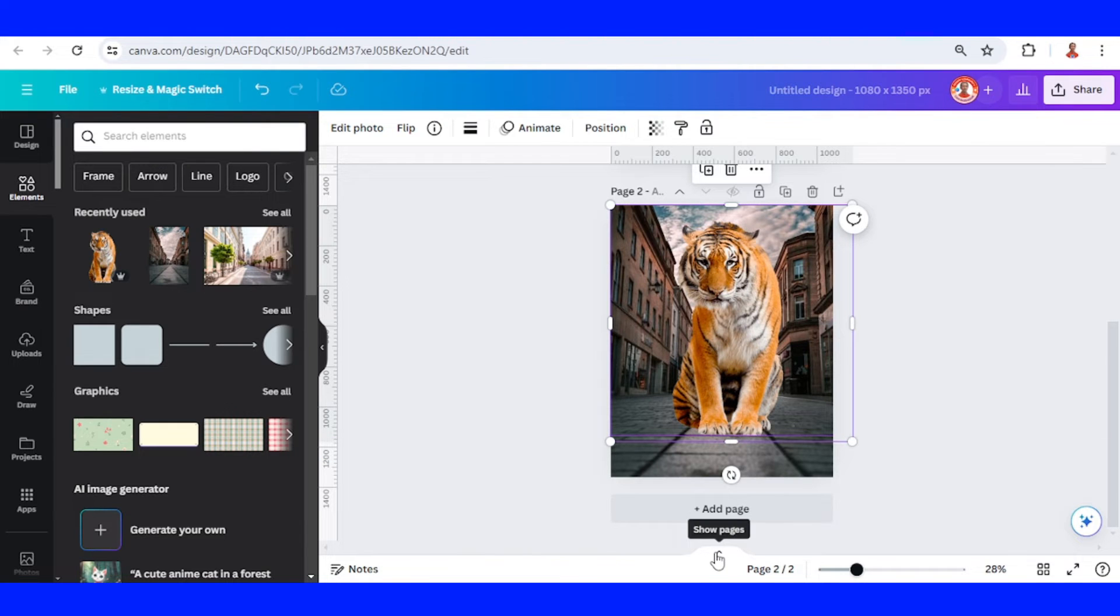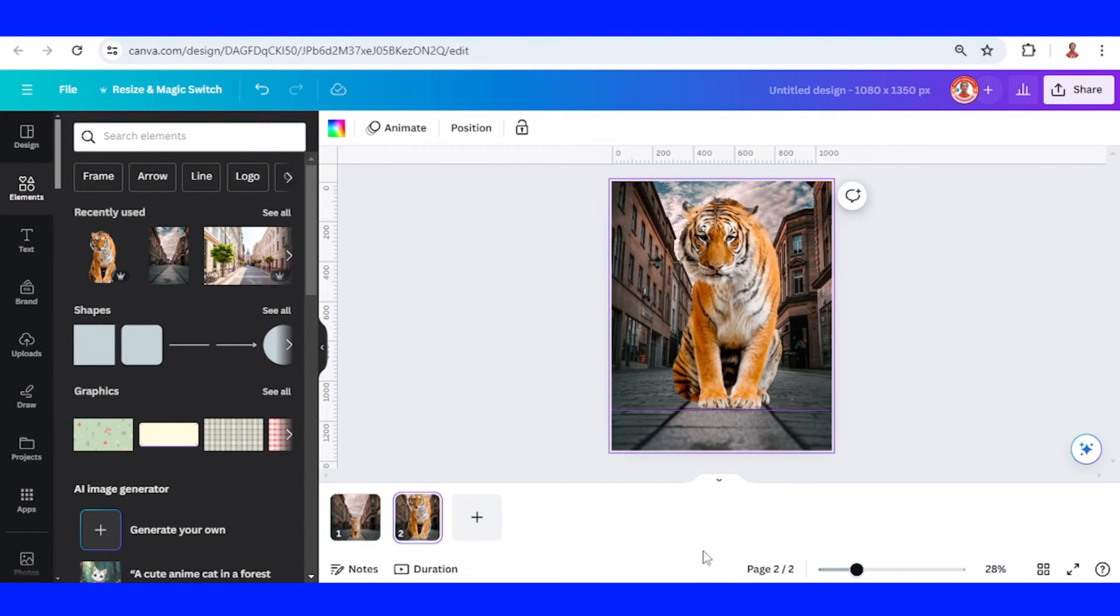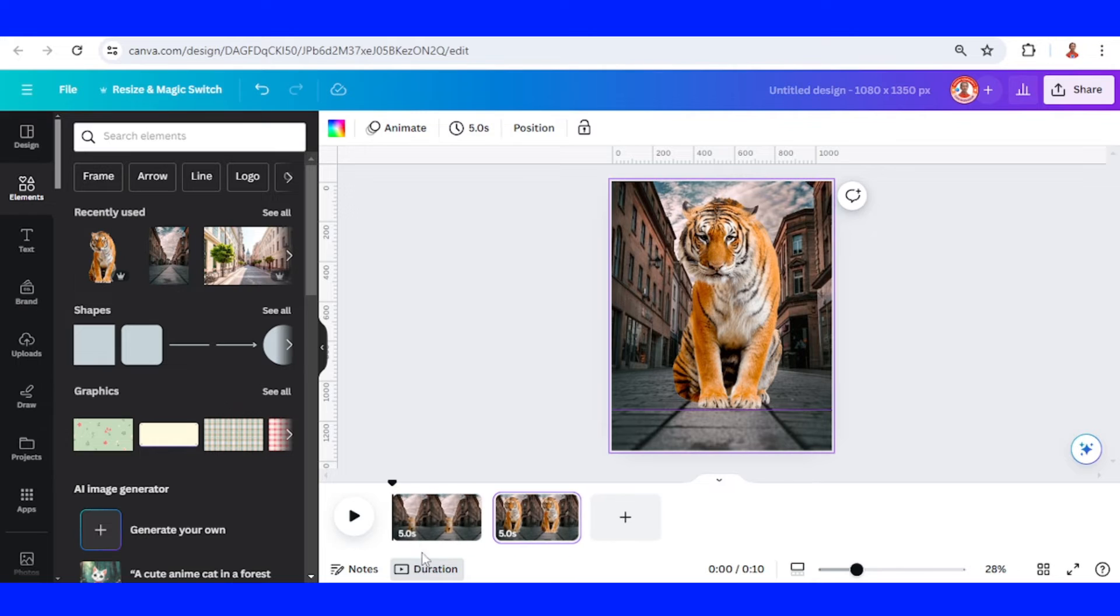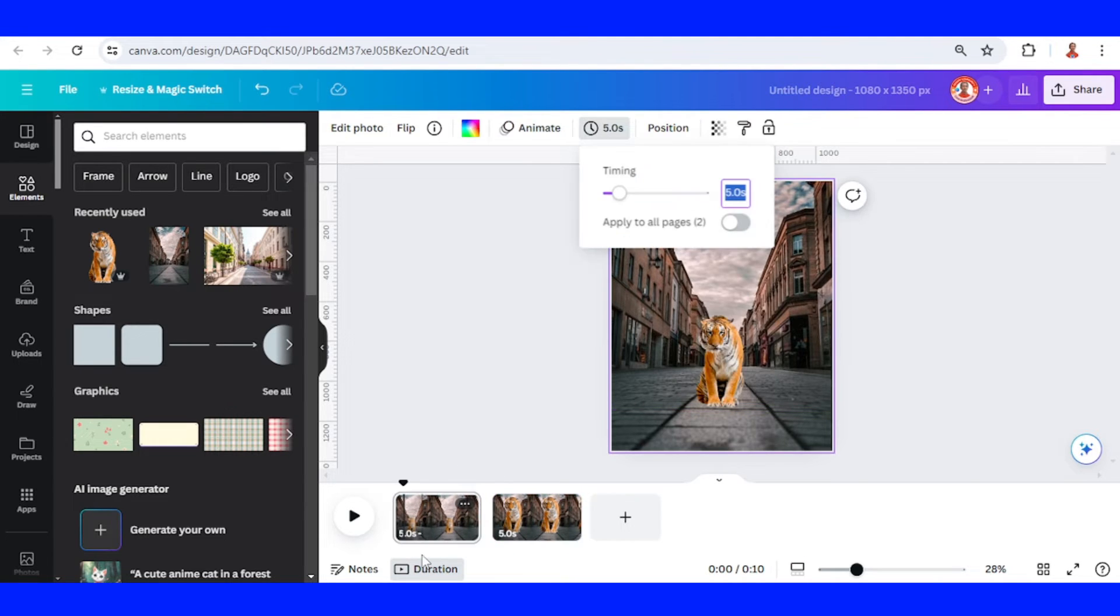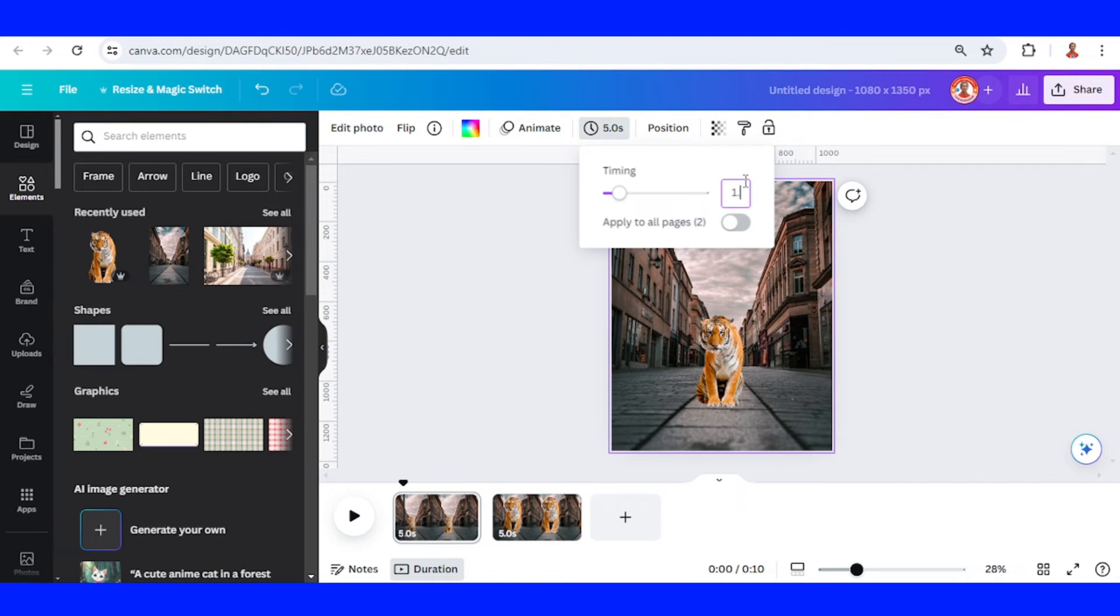And then click this show page button and then click the duration. Edit the time, I will set it to 1.5.